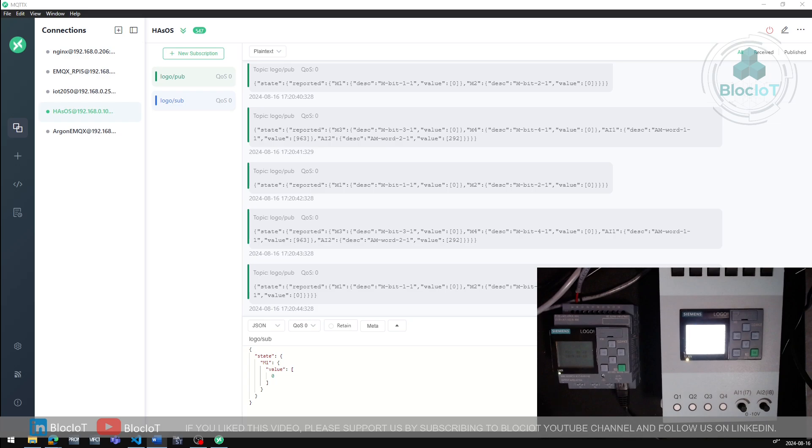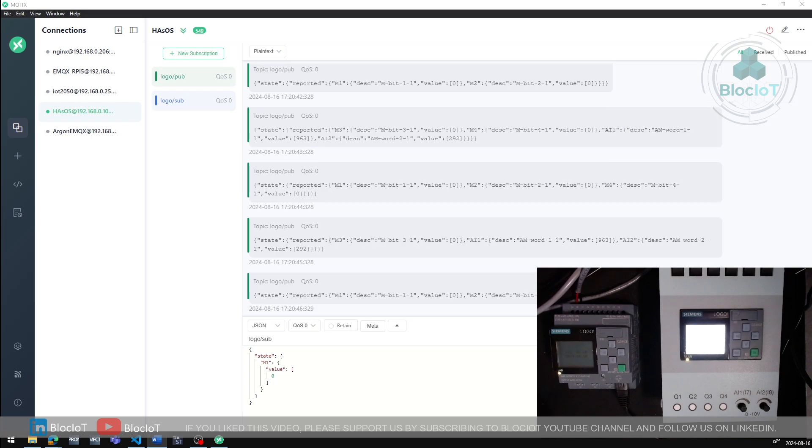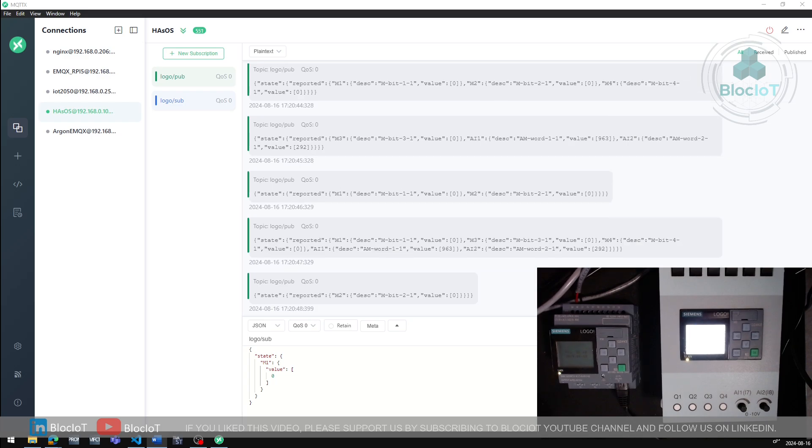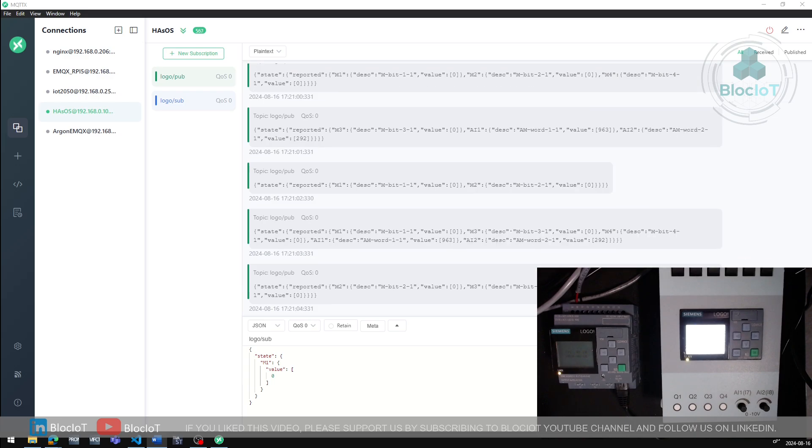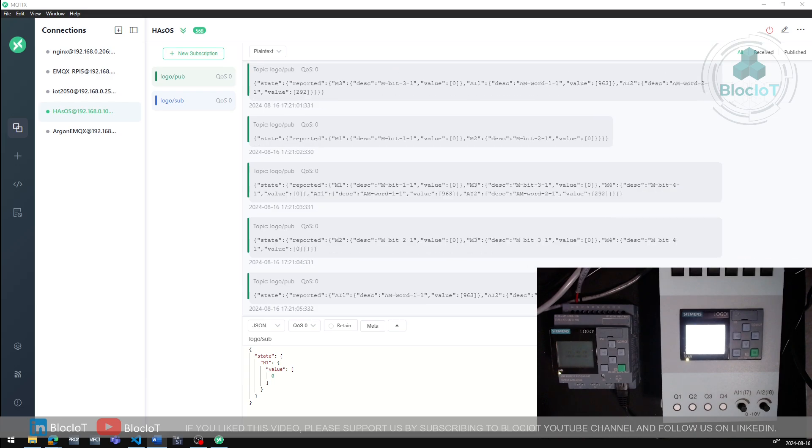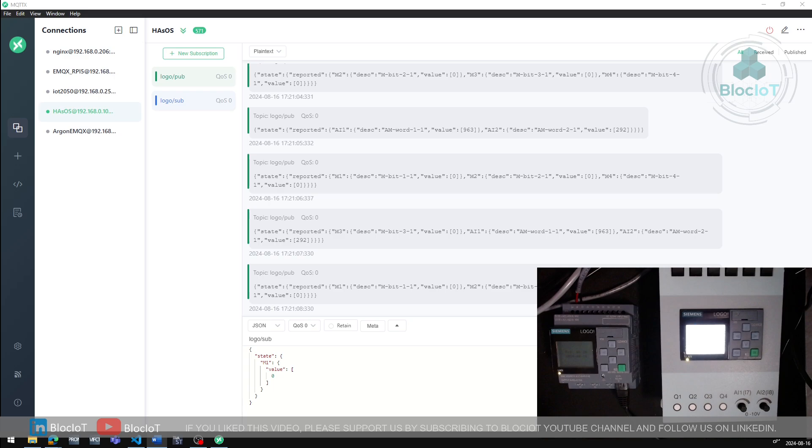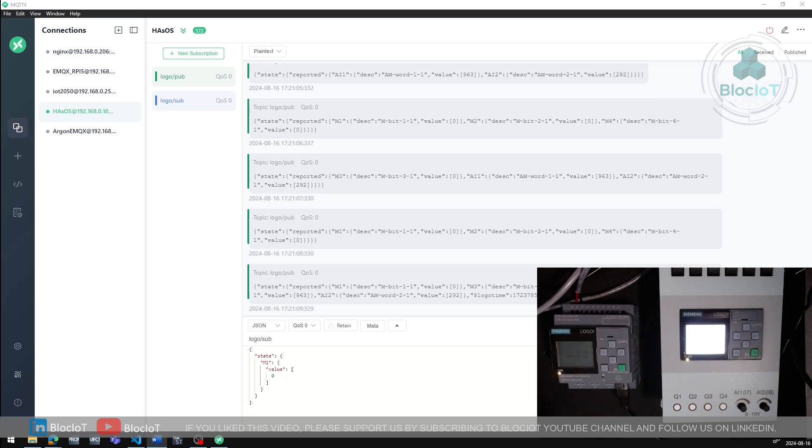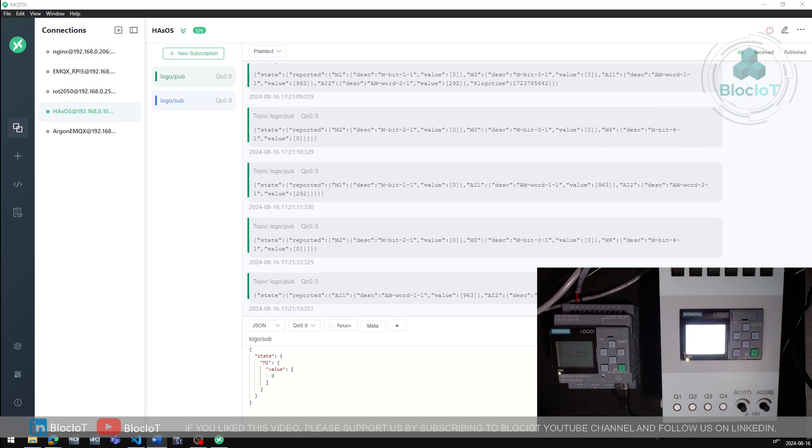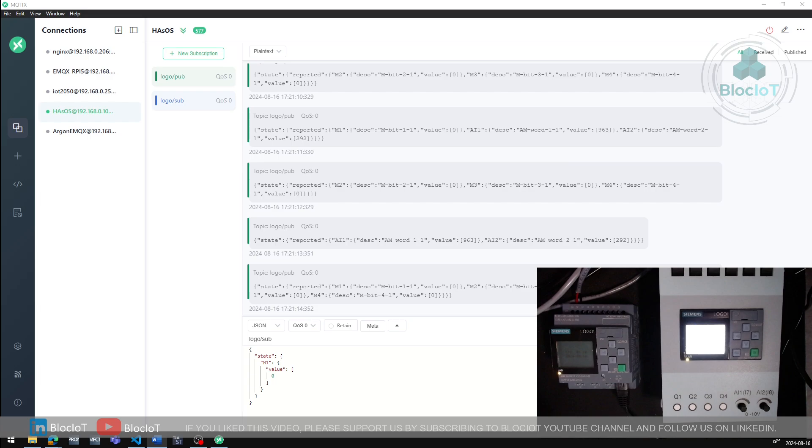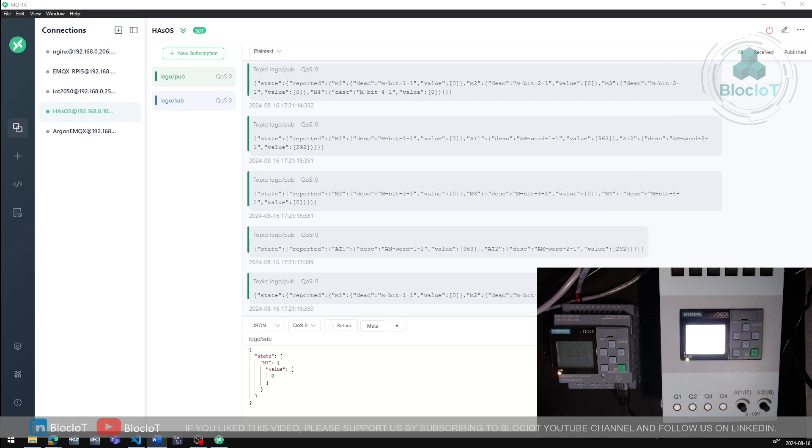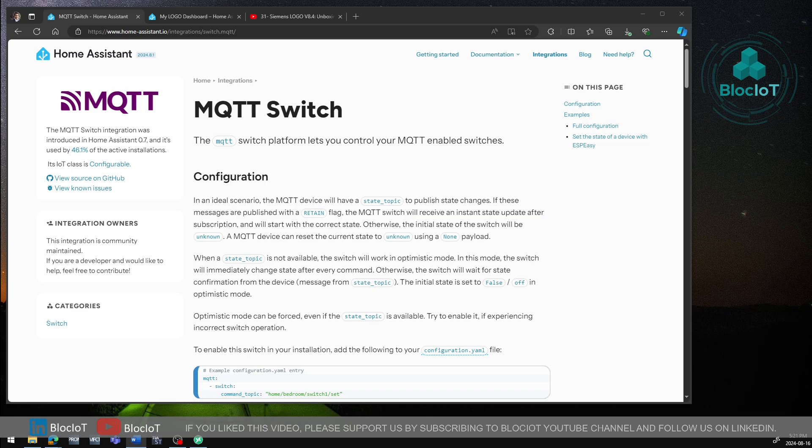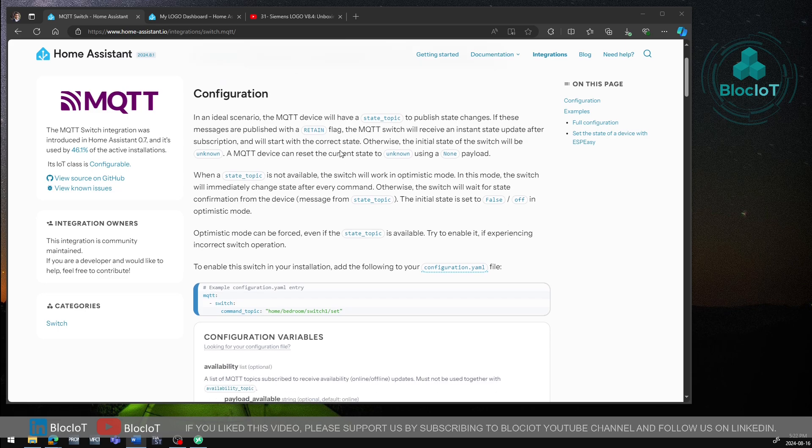Now it's the time to create an MQTT switch in Home Assistant to control the output from a dashboard. Similar to the MQTT sensor that we created for two analog inputs of our logo, we need to define the MQTT switch in the YAML file to be able to interact with digital data. Based on the Home Assistant documentation, here is the template to create an MQTT switch. As you can see, there are several attributes and options that you can use to add more functionality to your MQTT switch, but I'll stick to the minimum option needed to turn Q1 to Q4 ON or OFF.